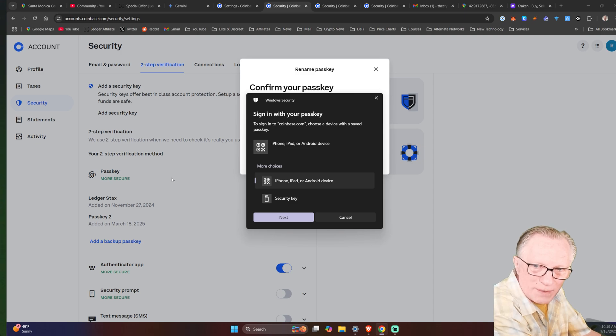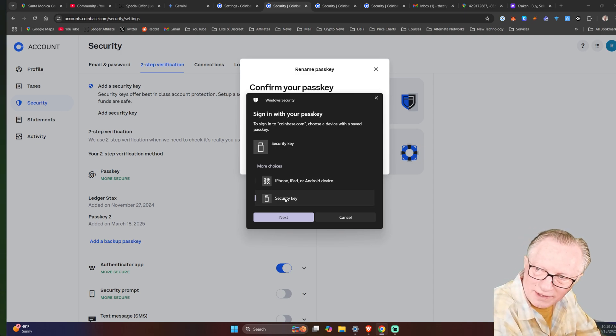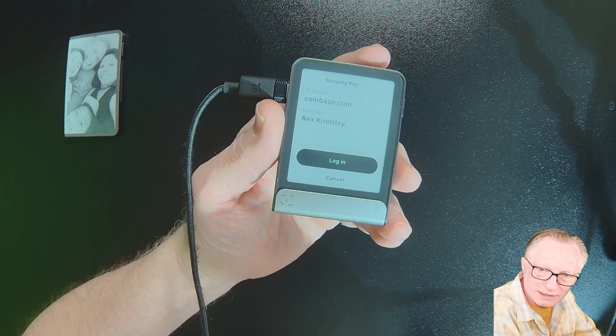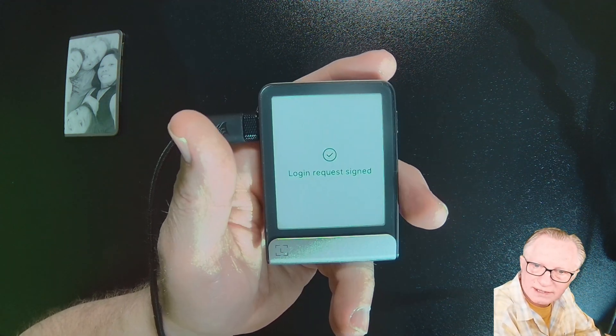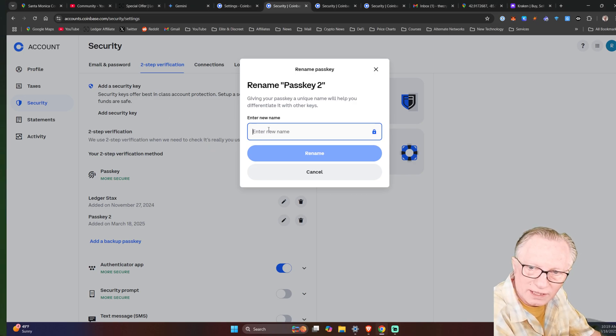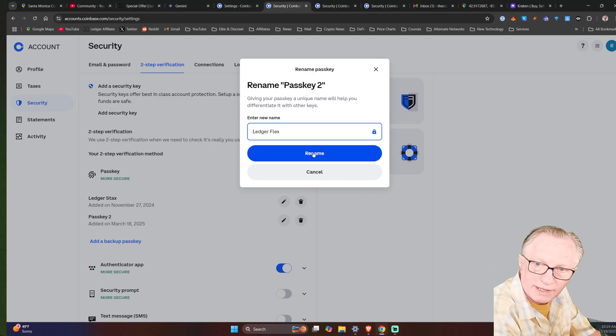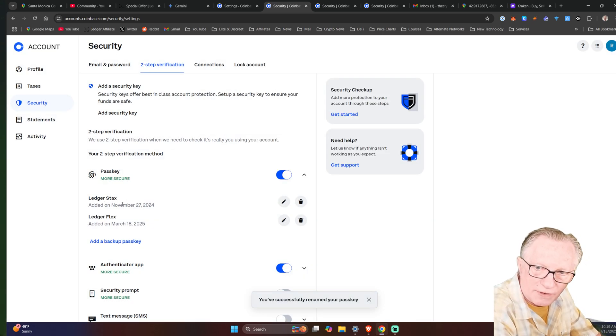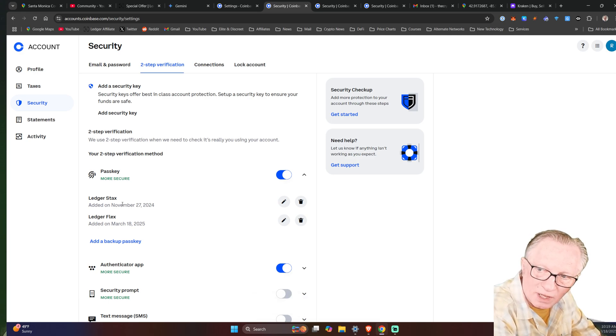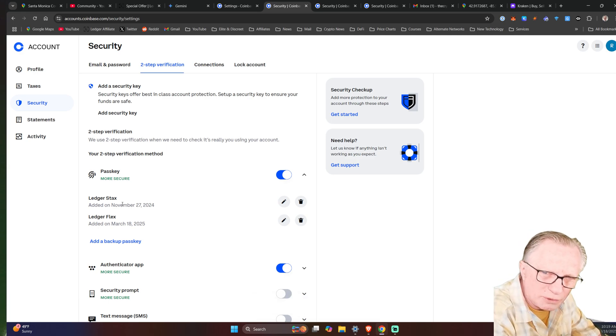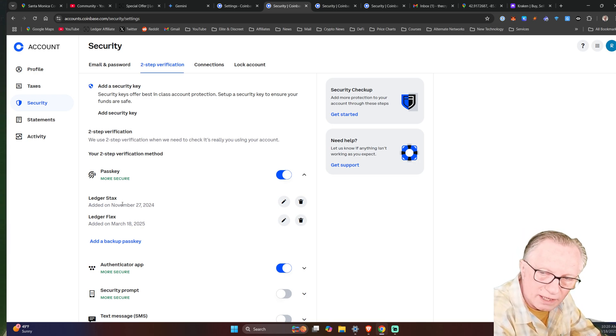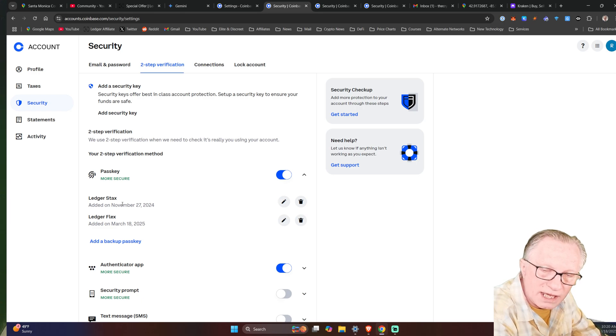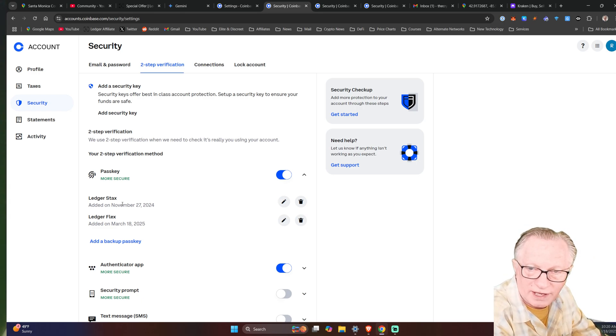So here in Coinbase, I can rename this. I want to rename it, but it also wants me to authorize. That's fine. I'll hit next. I'll just go ahead and log myself in on my flex. And now I can name it. I want to call it Ledger Flex. And then I'll hit rename. And there we go. So as you can see, I've got two devices attached to my Coinbase account. I could use either one. I don't need both to log in or make withdrawals. I just need one or the other with me. So this adds a little more flexibility and backup in case something happens to one or the other device.